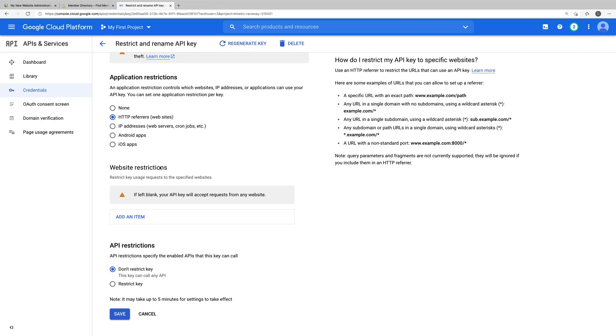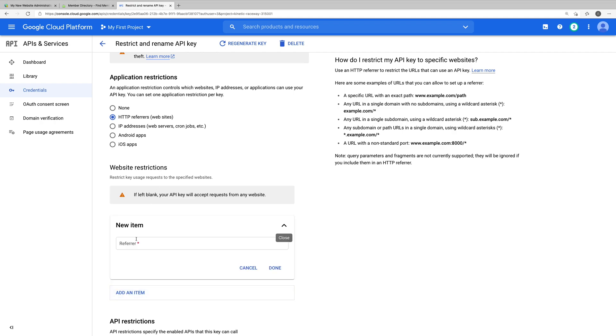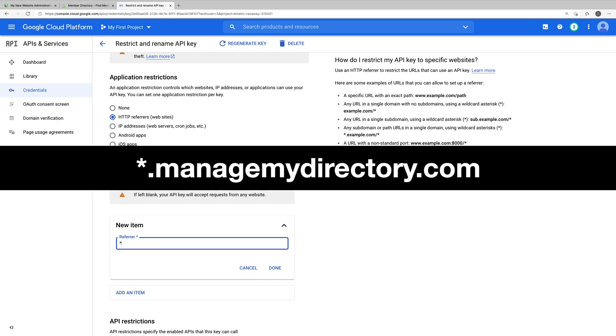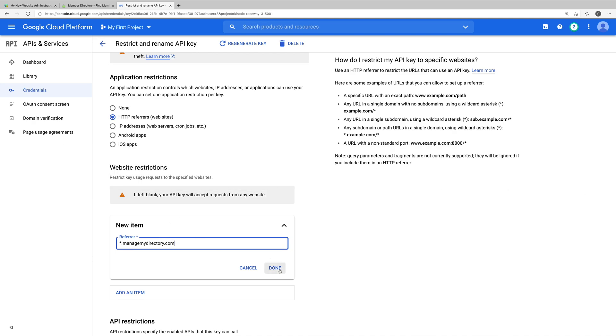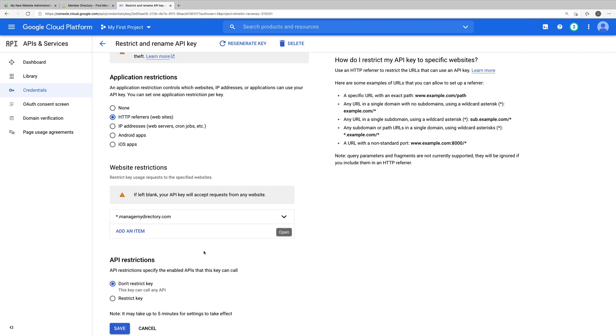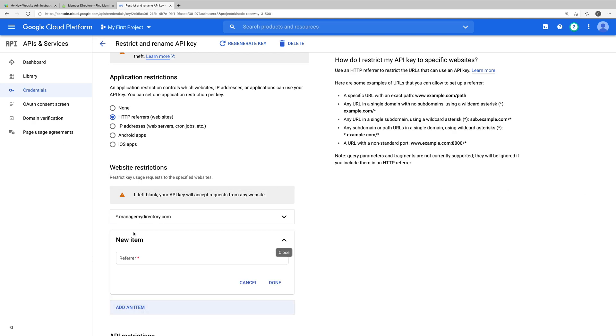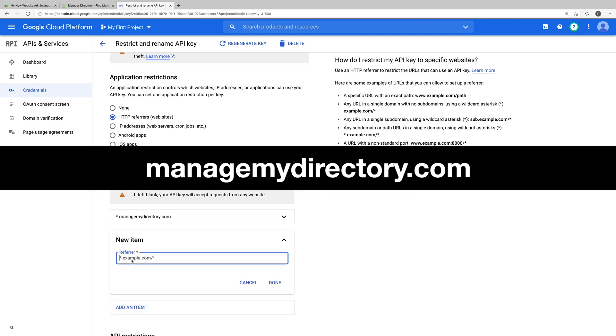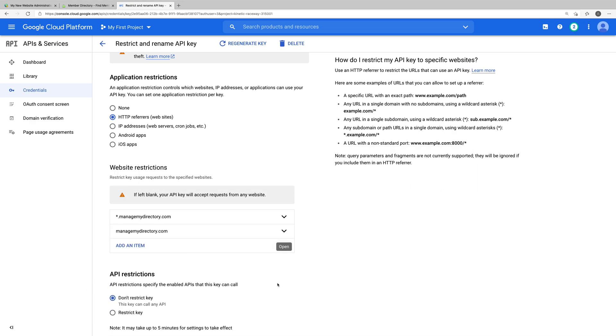Here, we'll be adding four items. So let's click add an item. And the first one will be asterisk dot managemydirectory.com. We'll click done. And we'll add a second one, which will simply be managemydirectory.com. And we'll click done again. managemydirectory.com is the URL of our website's admin area, so that's why we need to add it here.